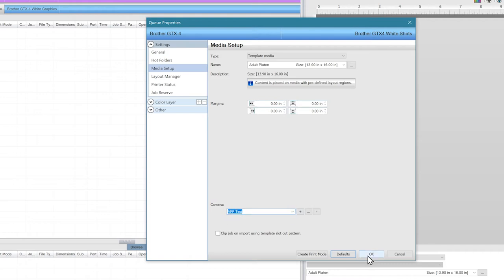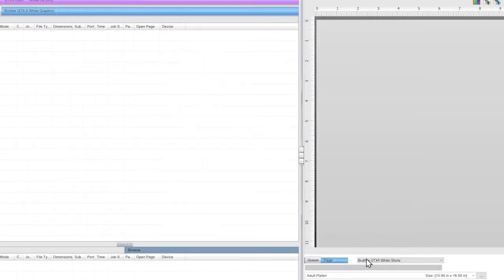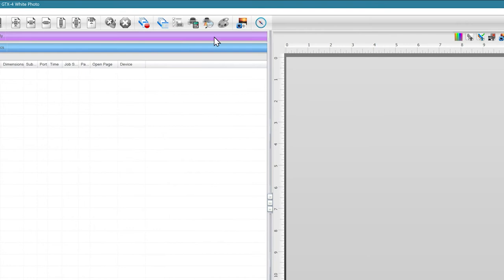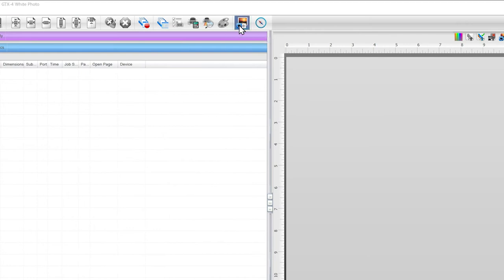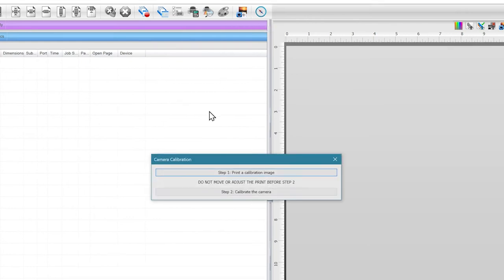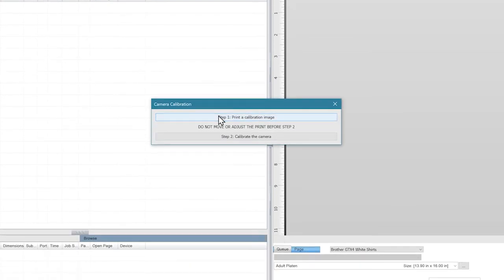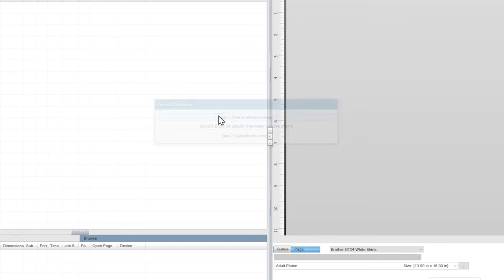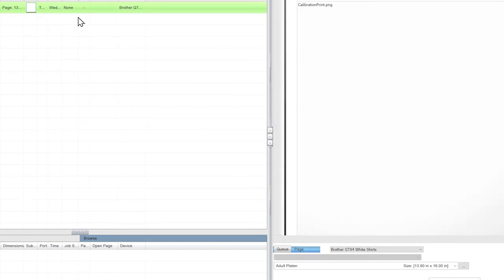Next, we need to do some calibration. If we do this correctly, the Calibrate Camera button will become available. The dialog box will open, giving you a two-step process.